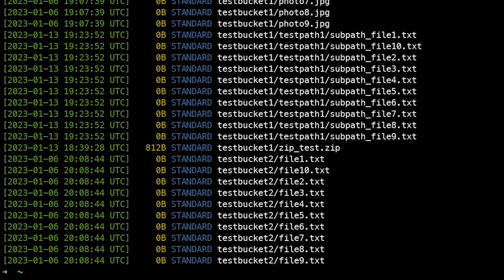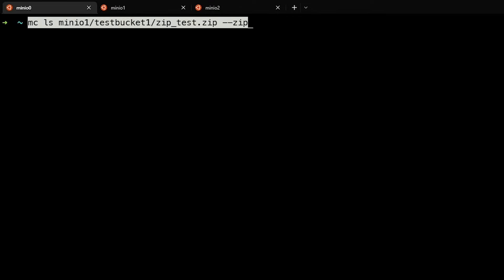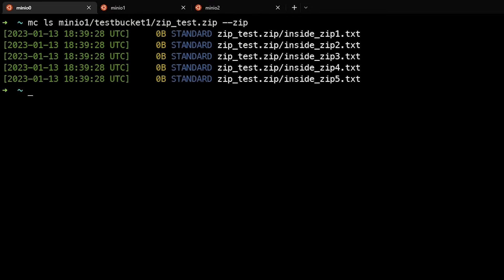We can look inside zip files using mcls. I have a zip.test file, and if I tell it this is a zip file, we can see inside and find five files in that zip.